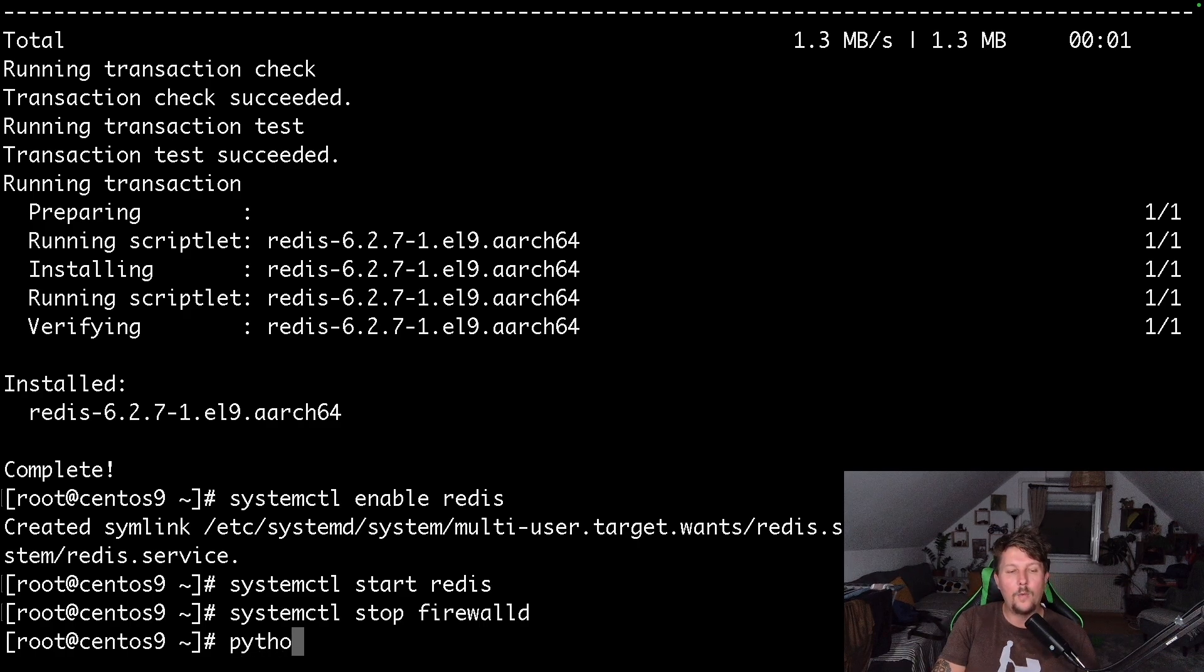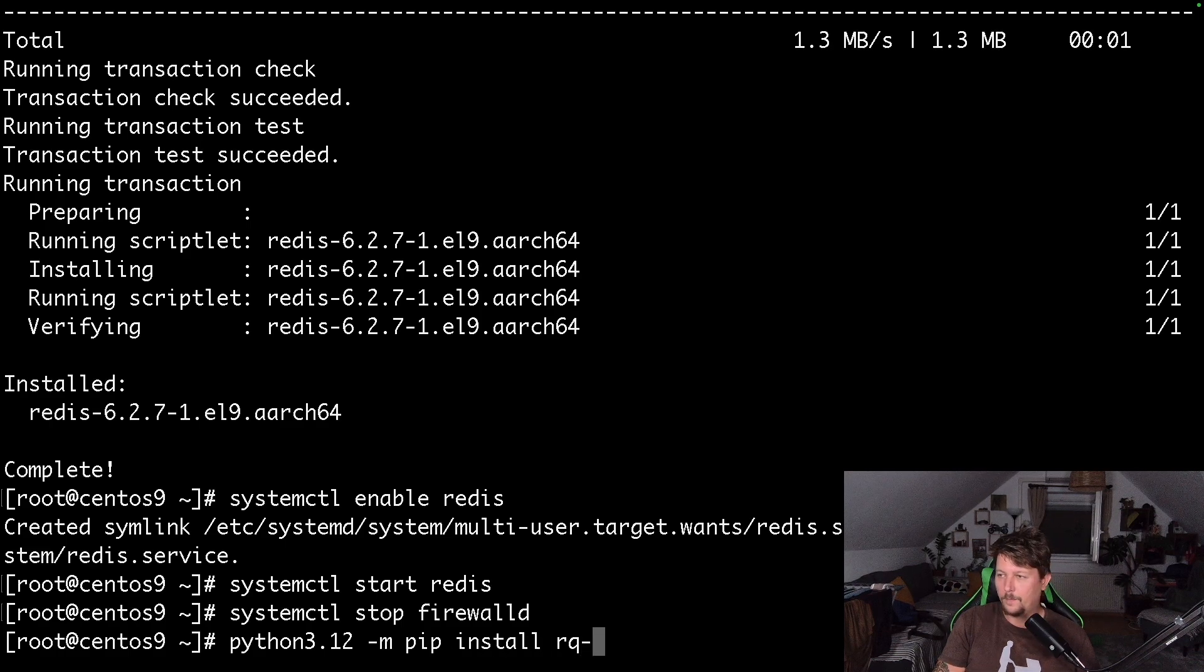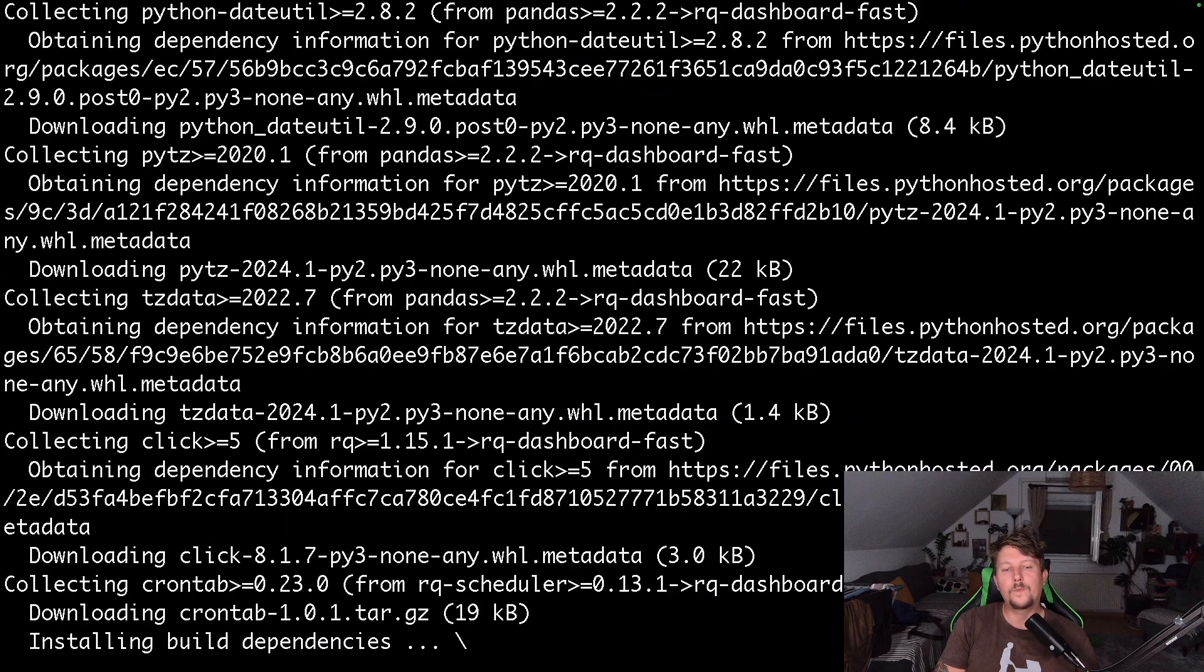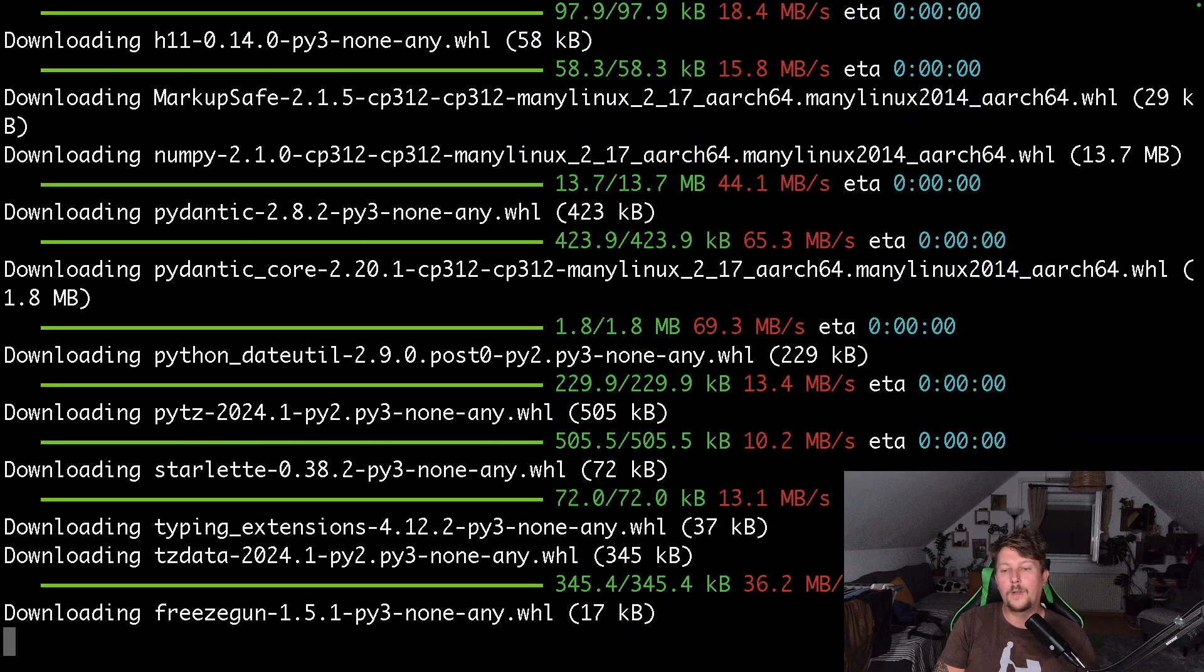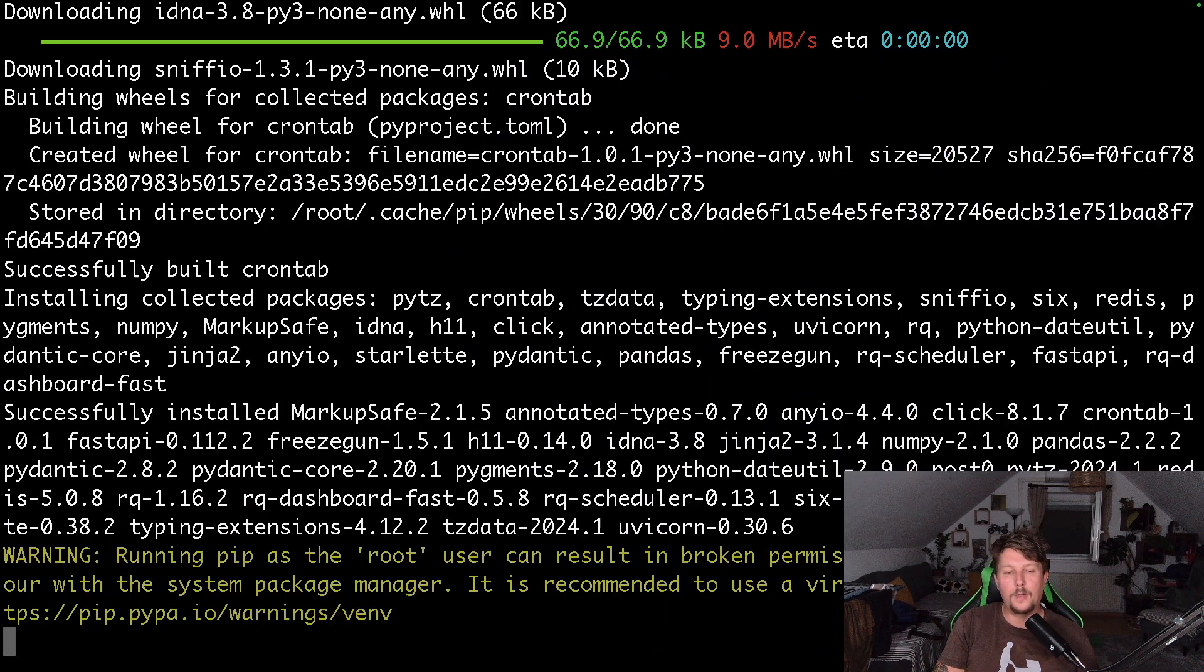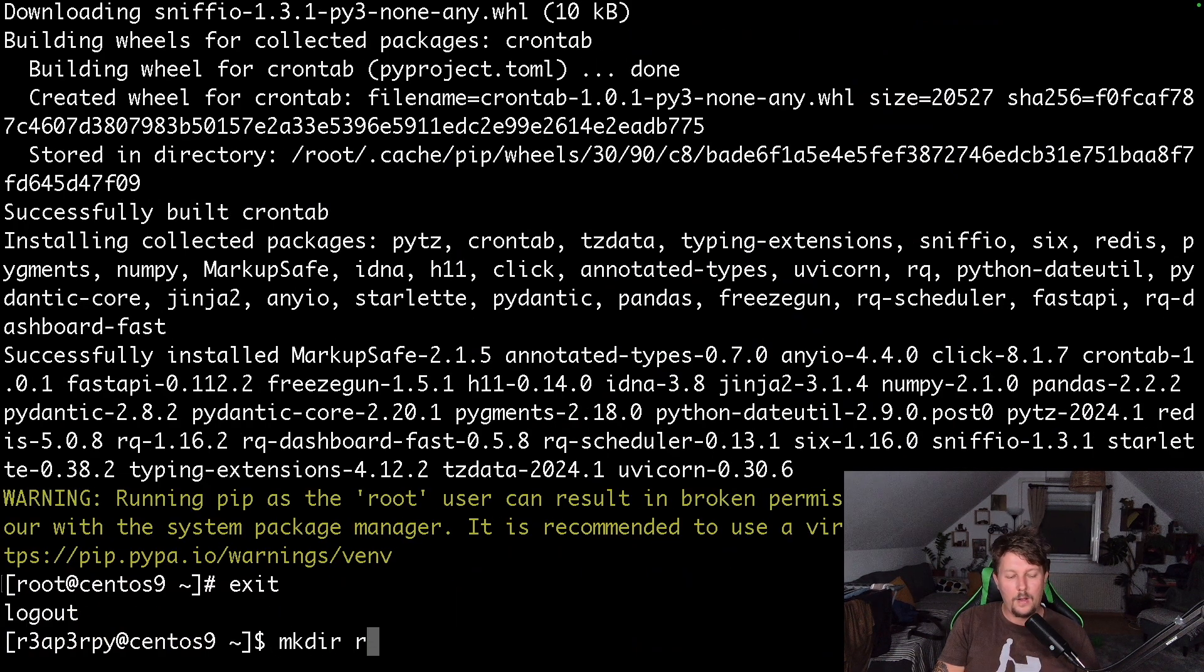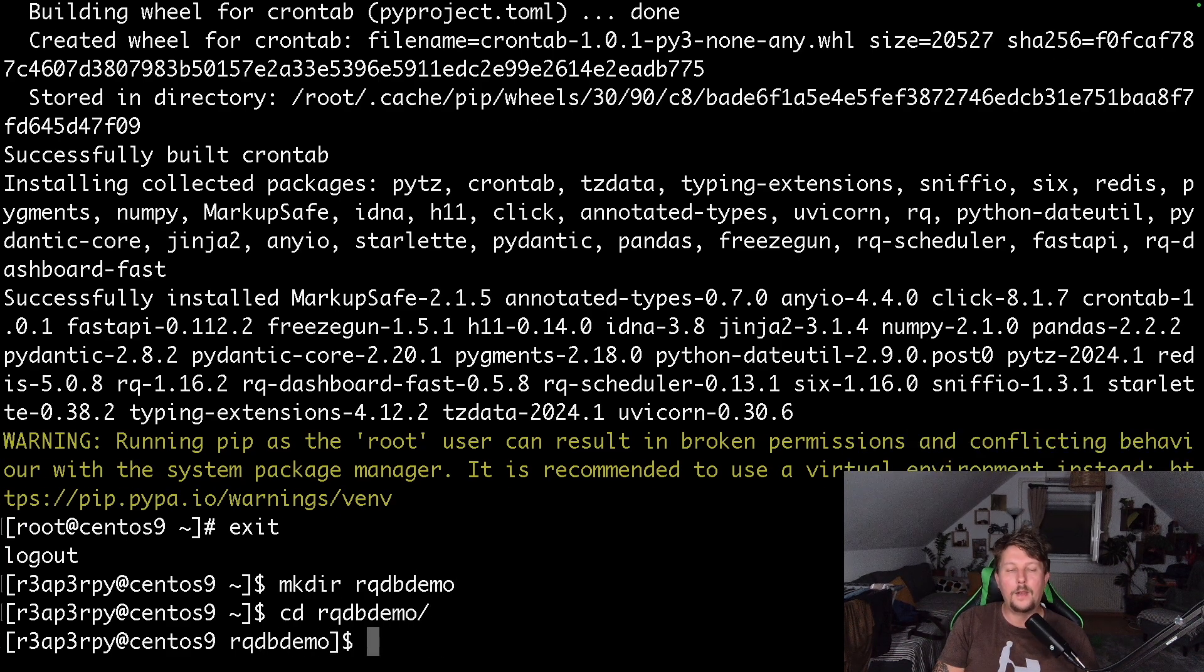Now we need to install the dependency. So pip install rqdashboard-fast. This is going to be the dependency and what we will do is create a folder, rqdb-demo.